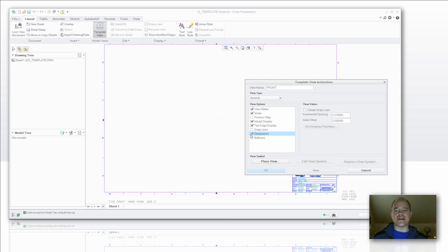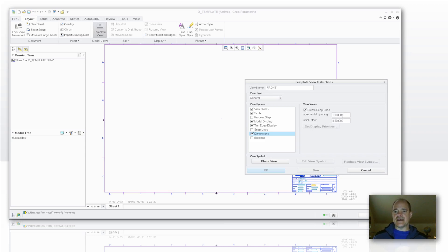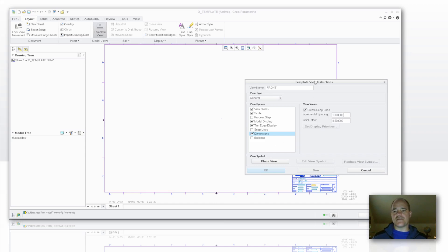Not going to worry about setting any snap lines, but I am going to check the dimensions box. You'll notice that everything is grayed out until I activate it by checking the box to the left. I'm going to say let's create those snap lines and I'm actually going to give an incremental spacing of a value of one in this case. And we're going to take it from there.